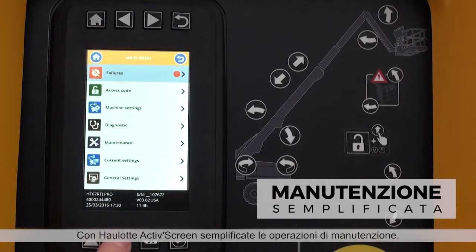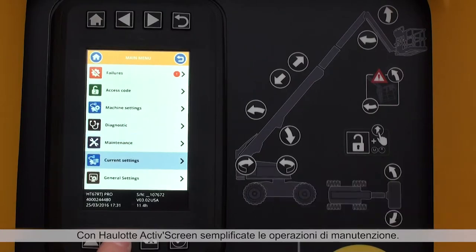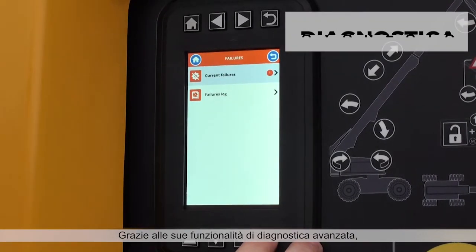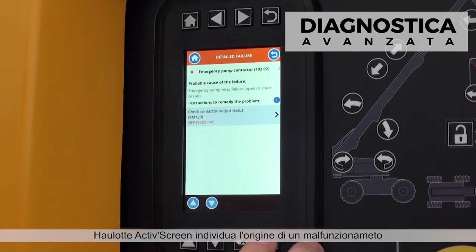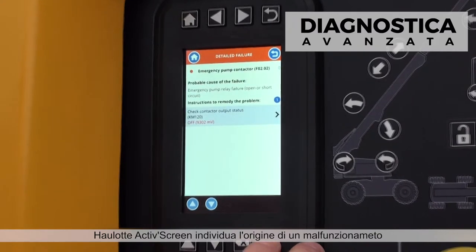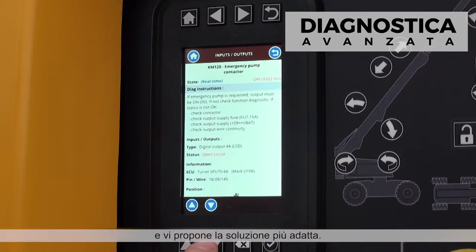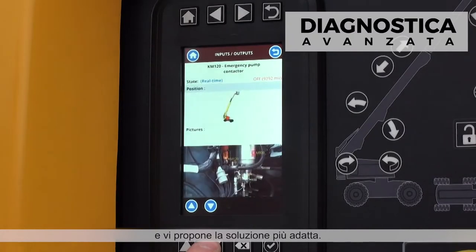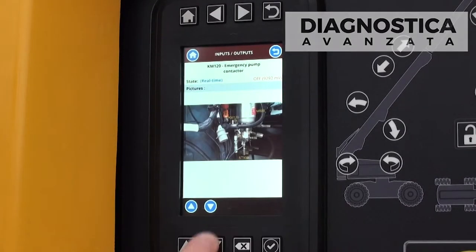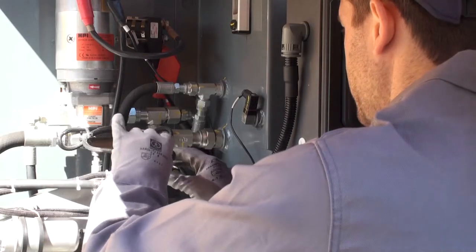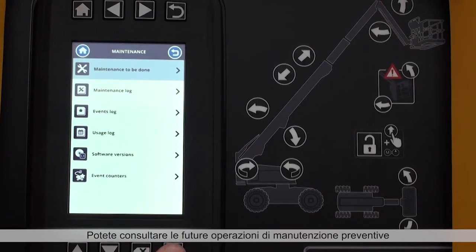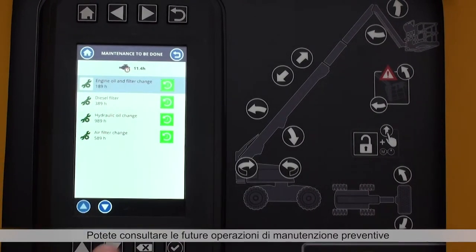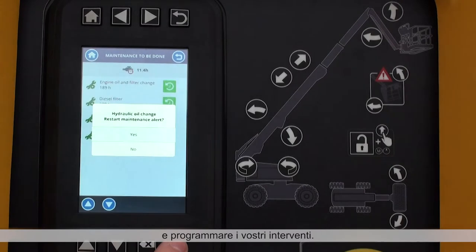Simplify maintenance operations with Hullet ActiveScreen. Thanks to advanced diagnostic functions, Hullet ActiveScreen identifies the cause of malfunctions and recommends the best action to resolve the issue. You can also see upcoming scheduled maintenance operations and plan accordingly.